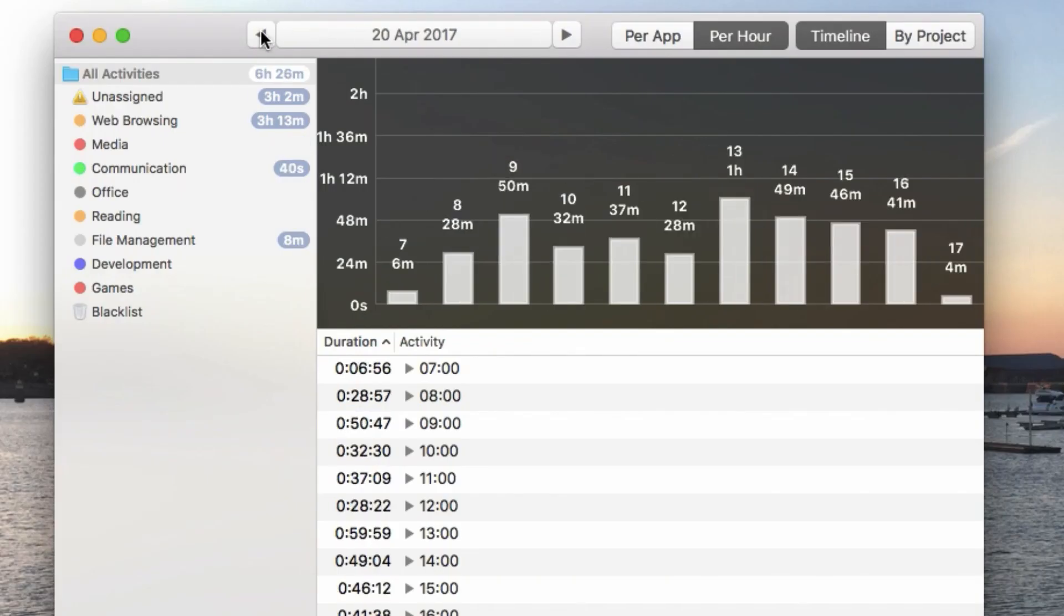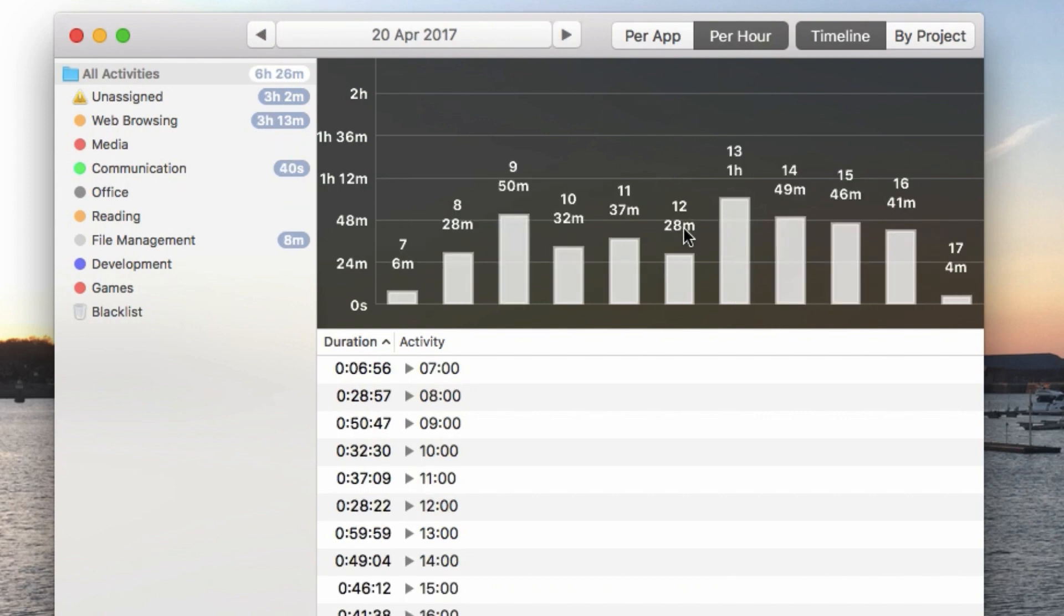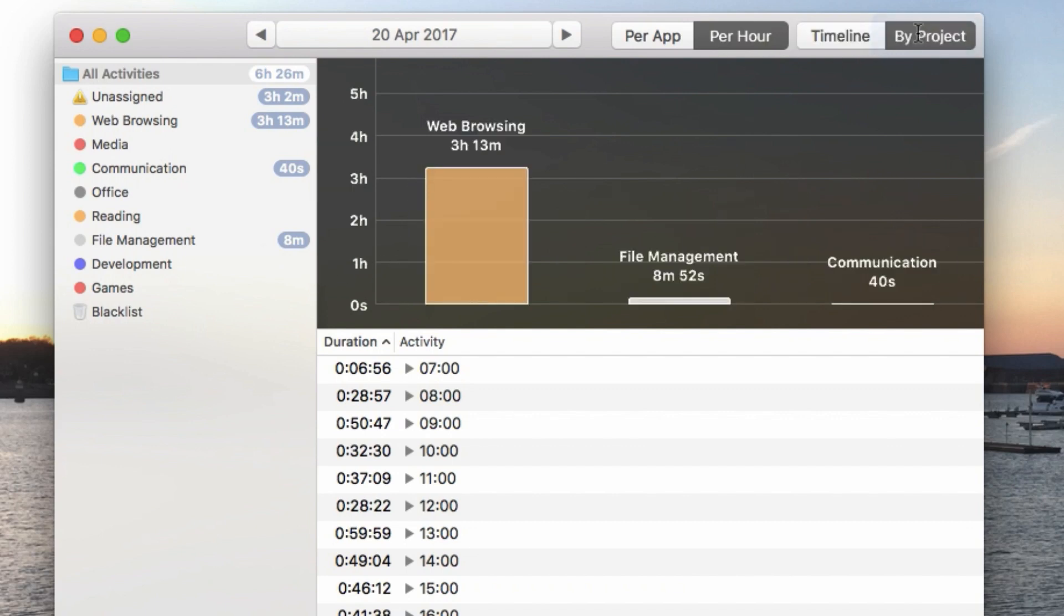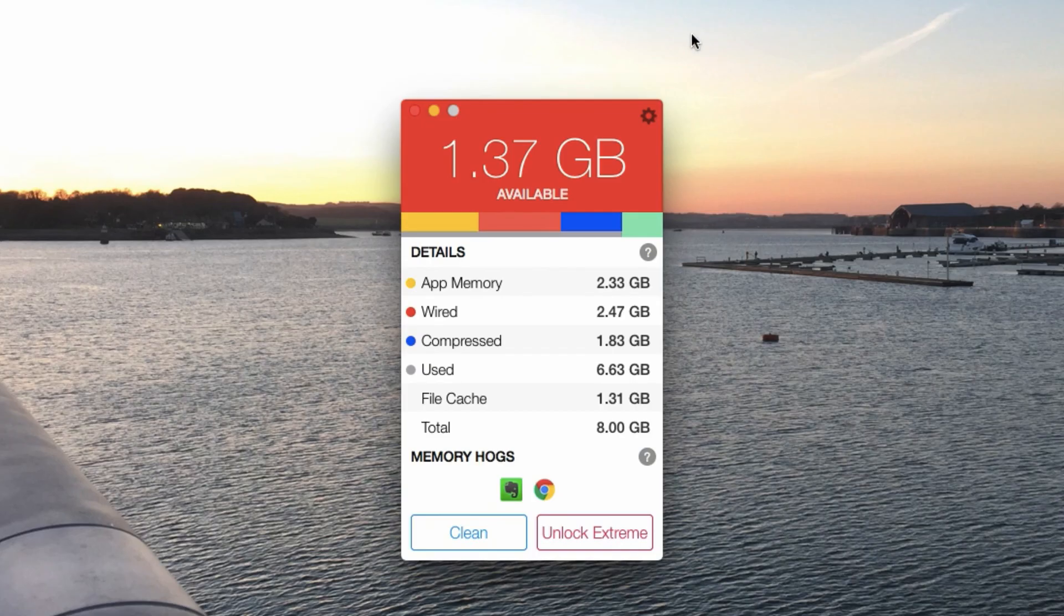So you can track any offline activity like meetings. It works natively there without necessarily having to have online access. So they're actually launching Timing 2 which has a deeper integration with other services and also a dashboard which looks great. I'll include all of the information to download that in the description below.